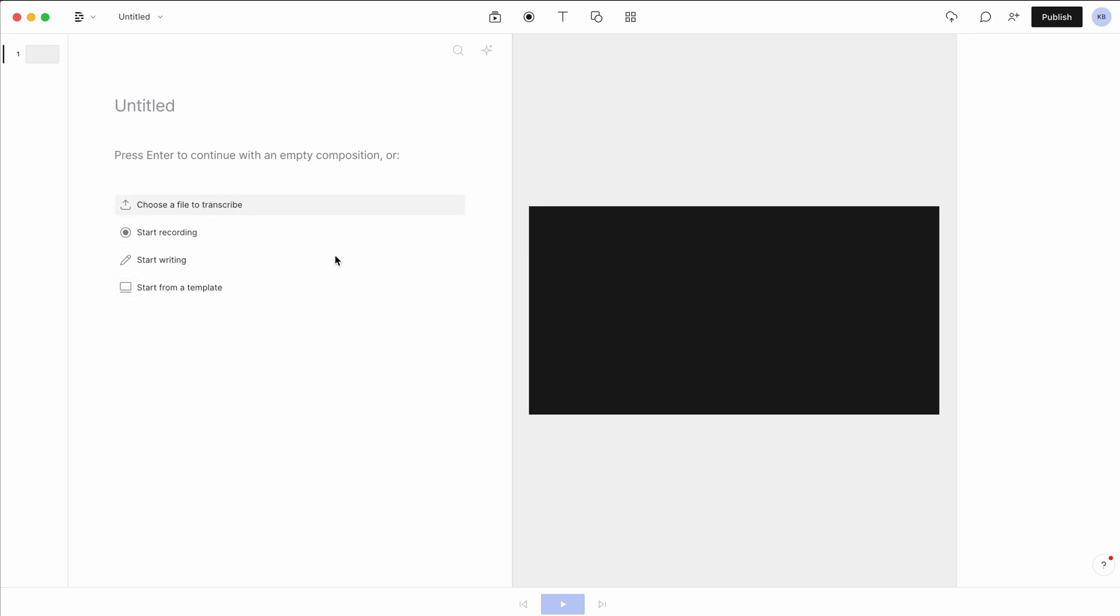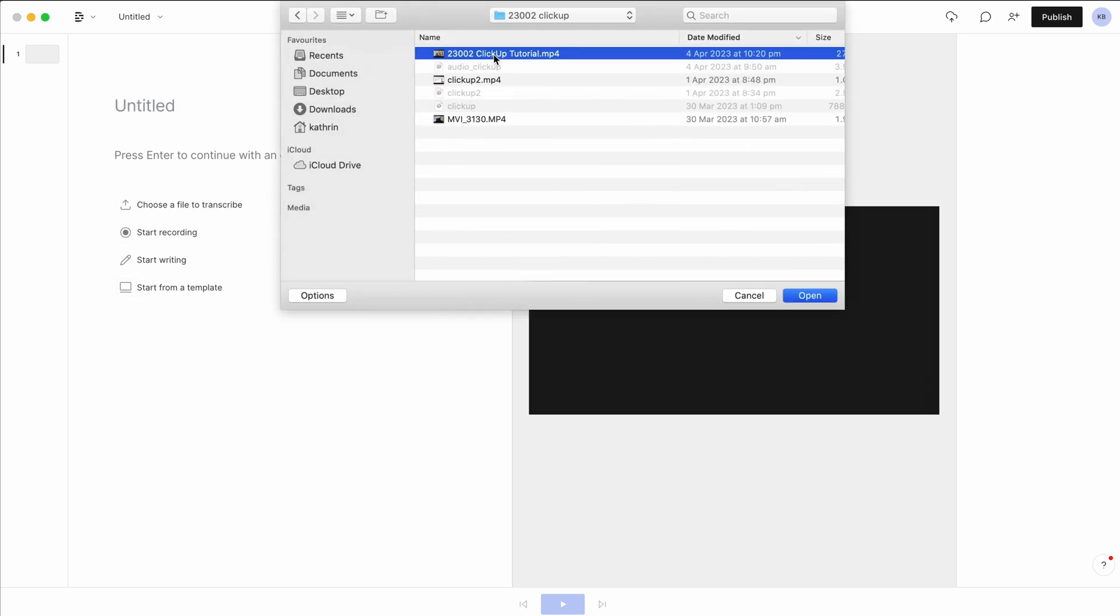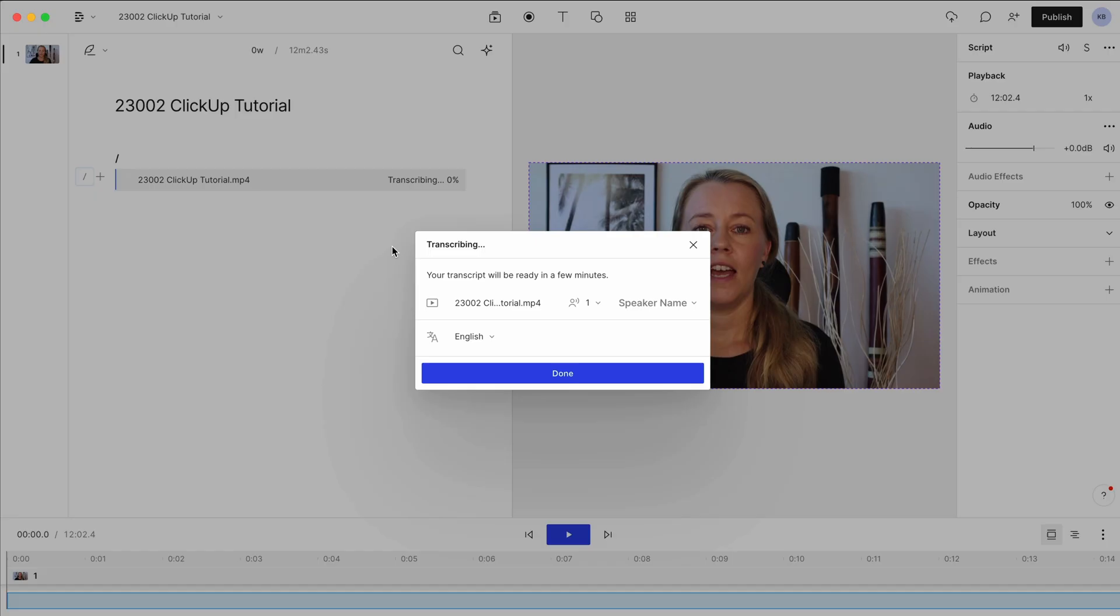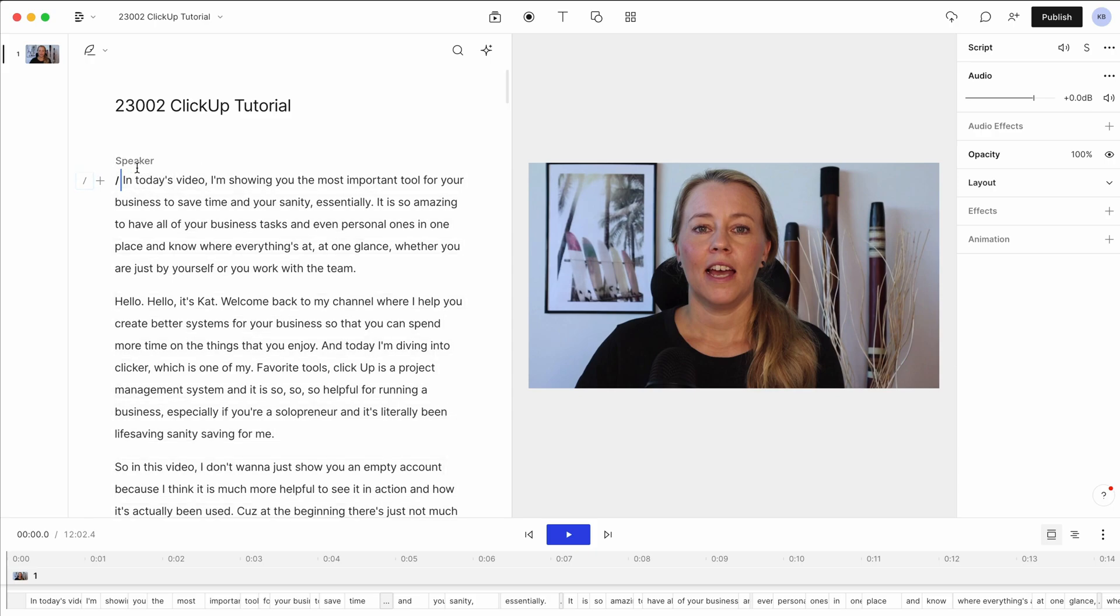I'm just going to upload something that I already have. So as you can see, I've uploaded my file and it'll straight away start transcribing it, which is just going to take a couple of minutes. So here we are. This has transcribed and this is how it looks like.